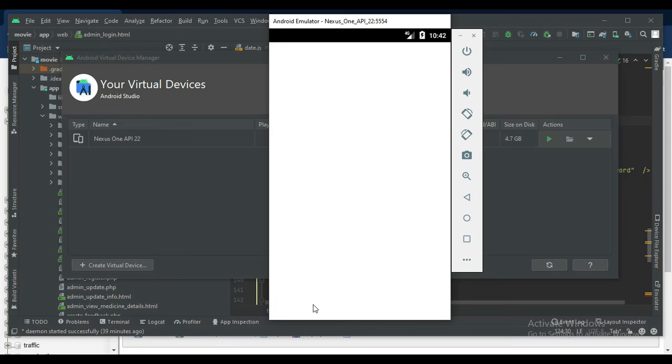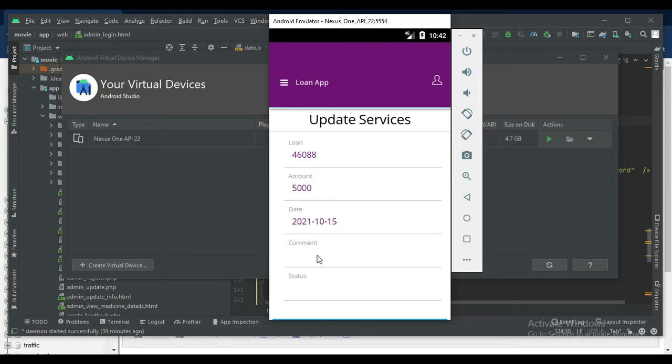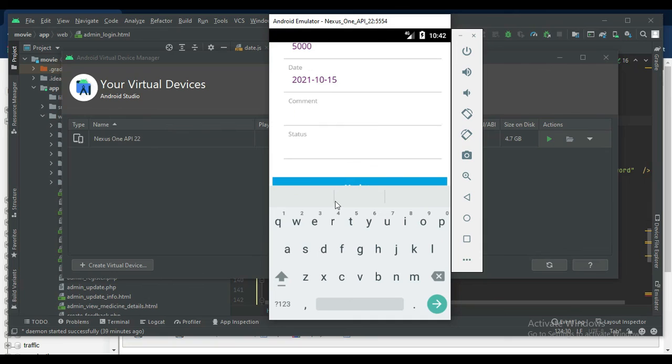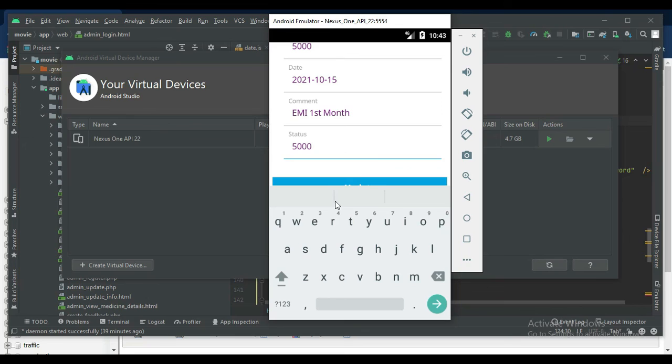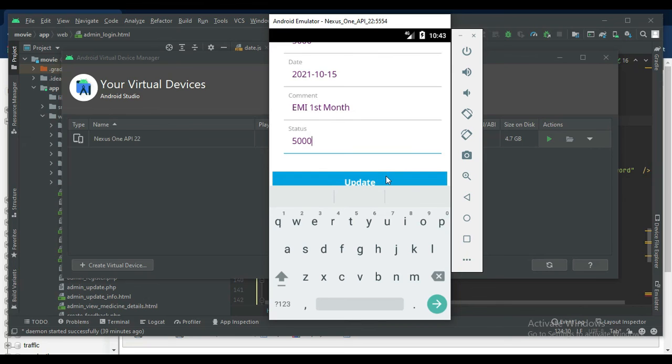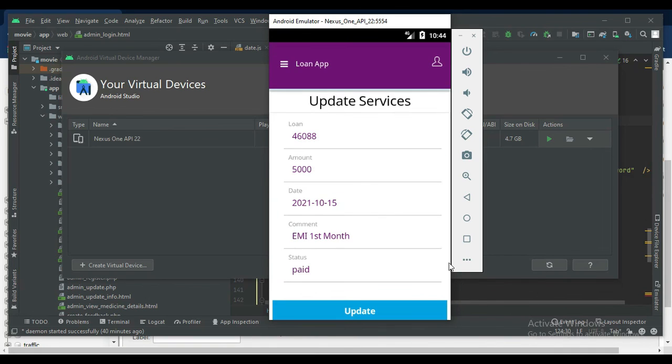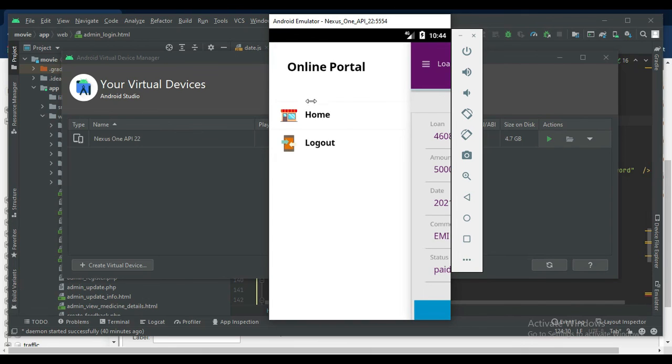Update the status, paid or unpaid. Click update. Successfully updated status, paid or unpaid, anything, view it.